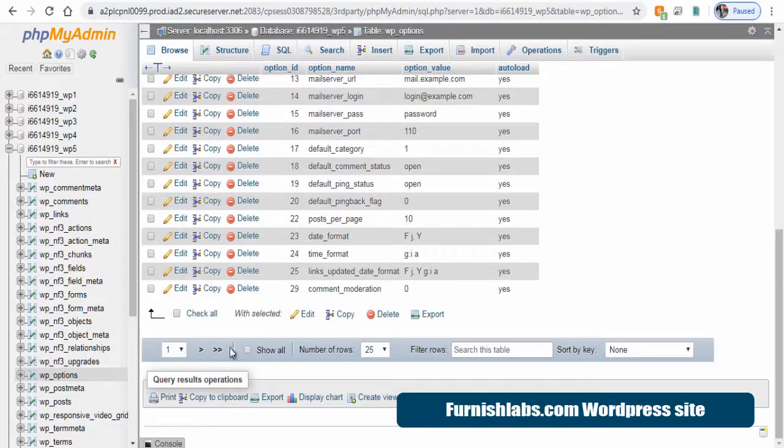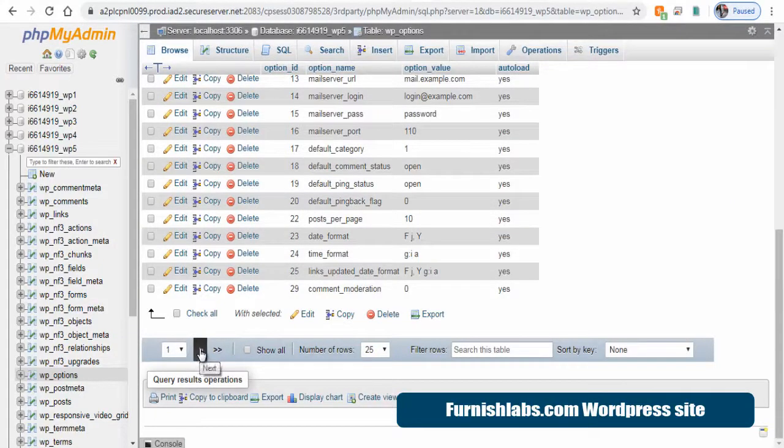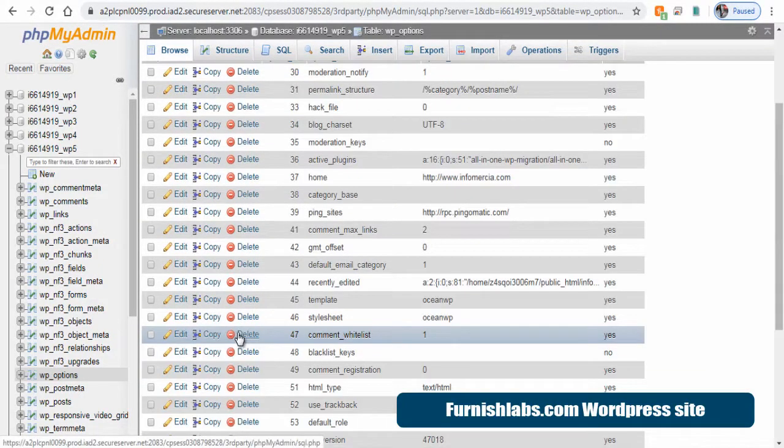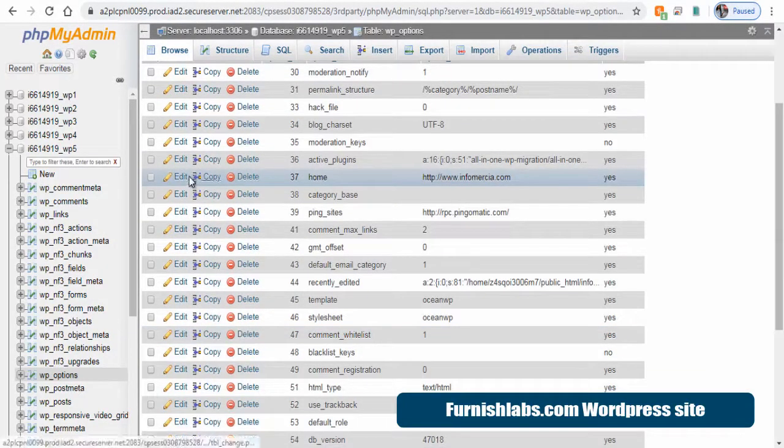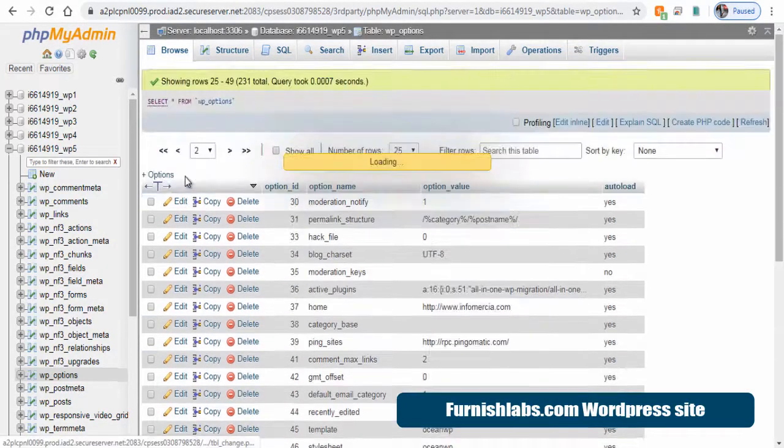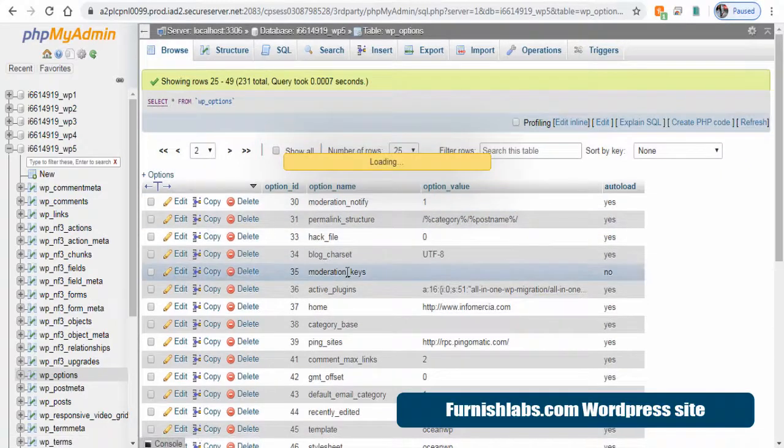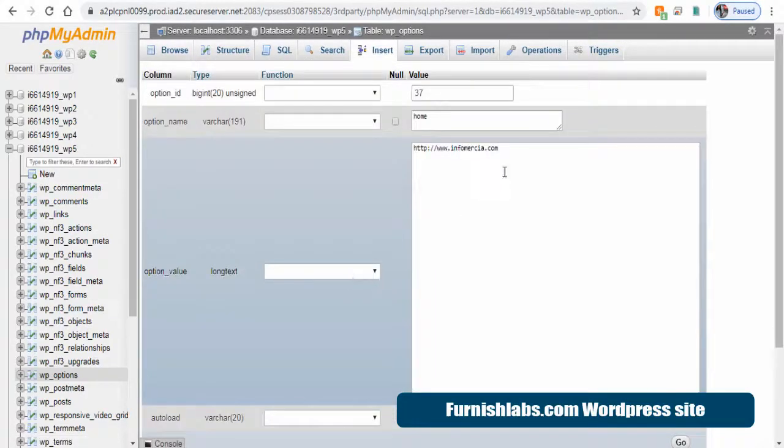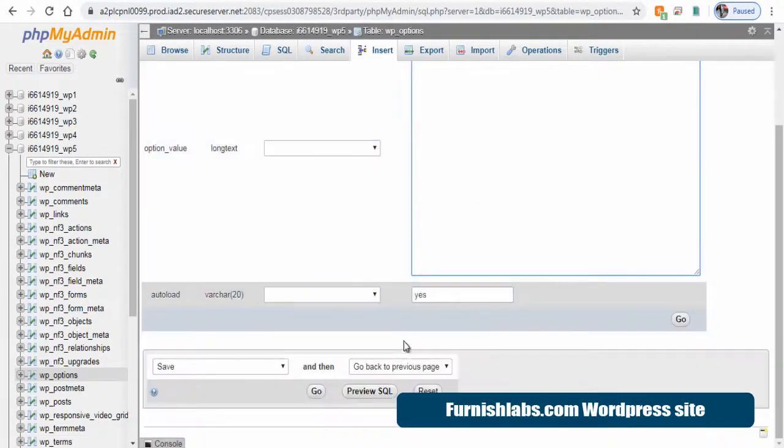Next, in the home option, we need to change and update the same. If the old and new domains are one and the same, then no need to change.